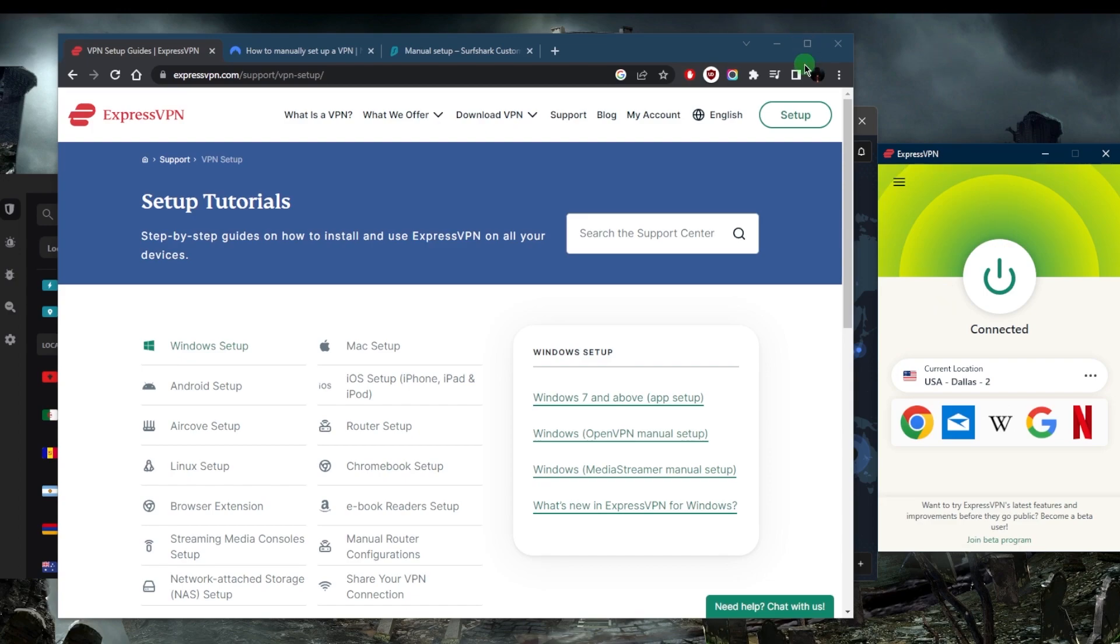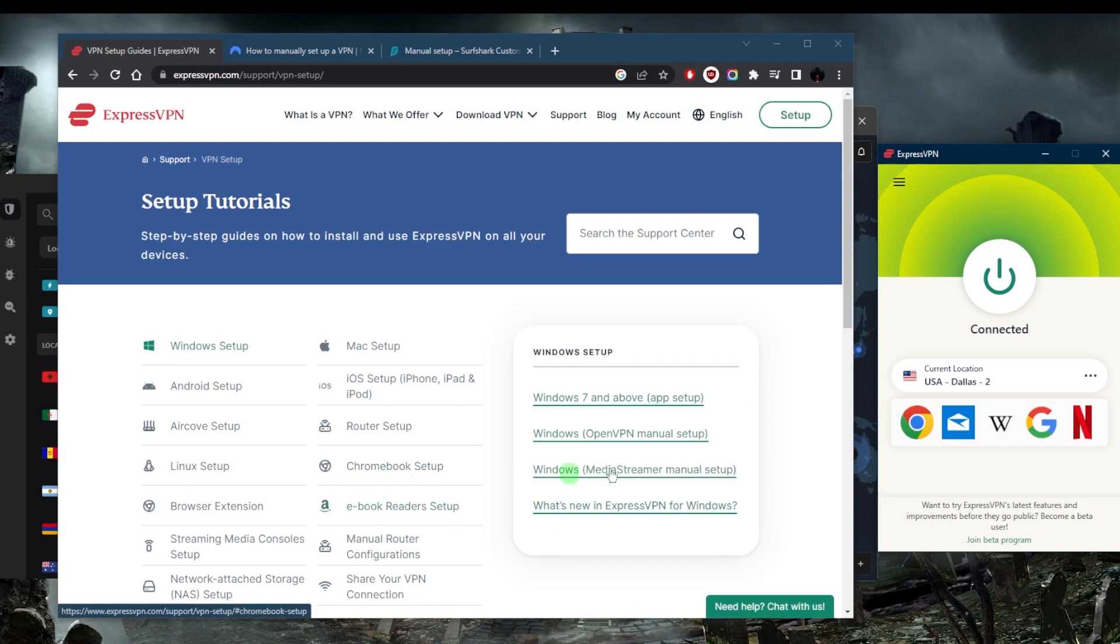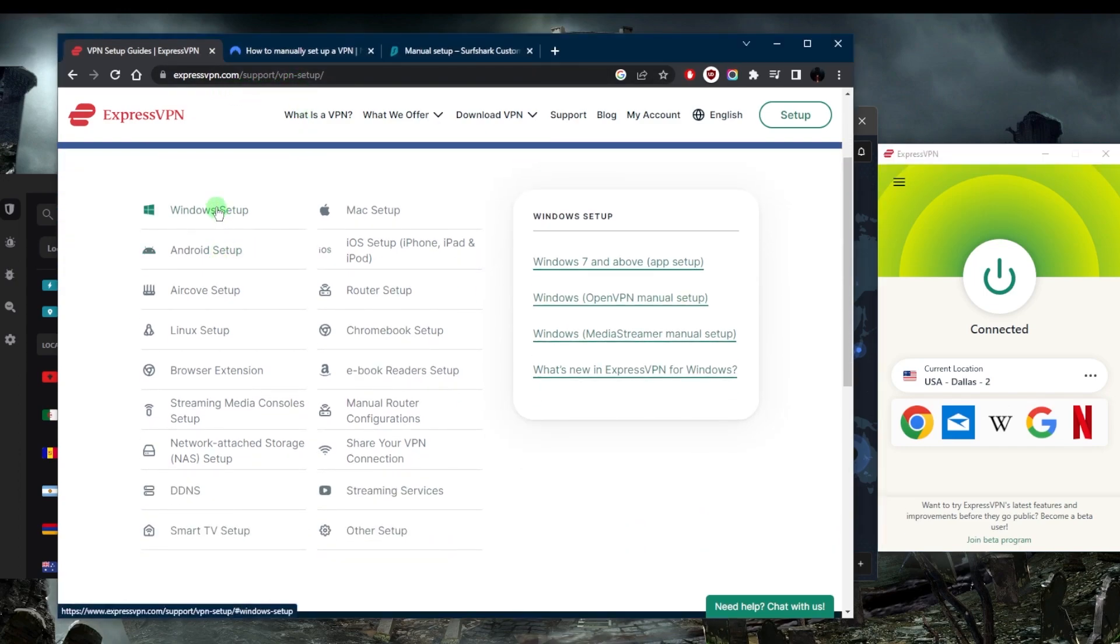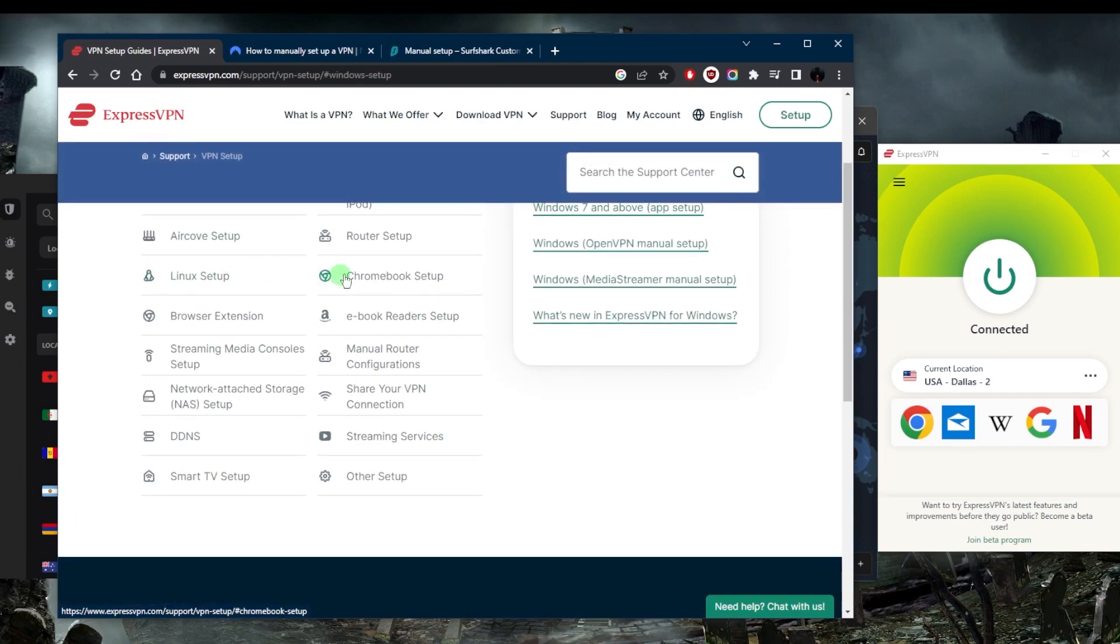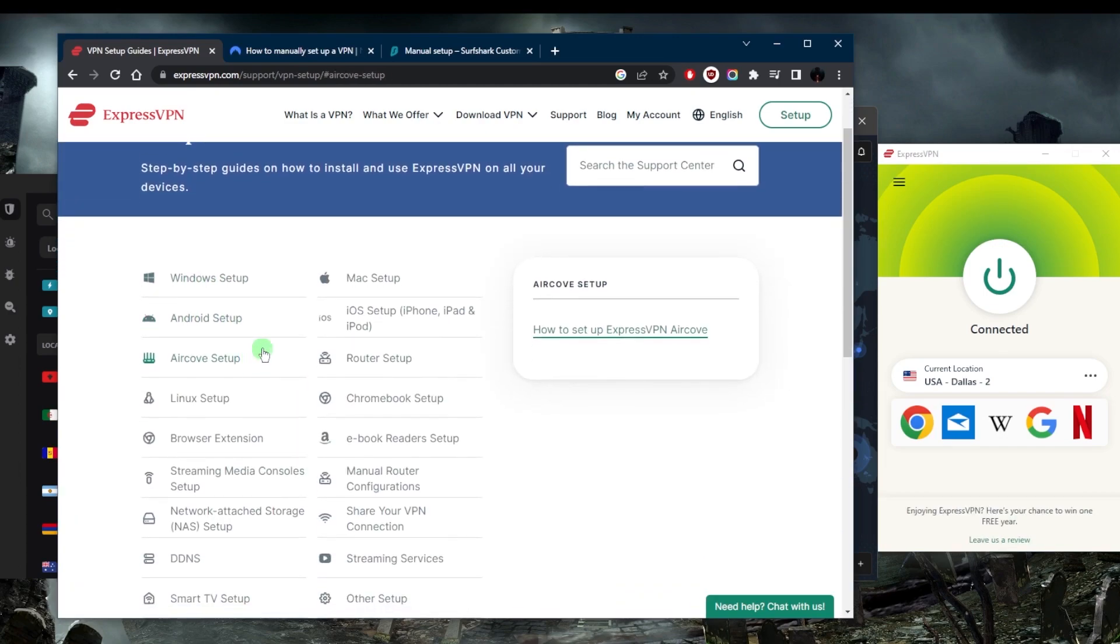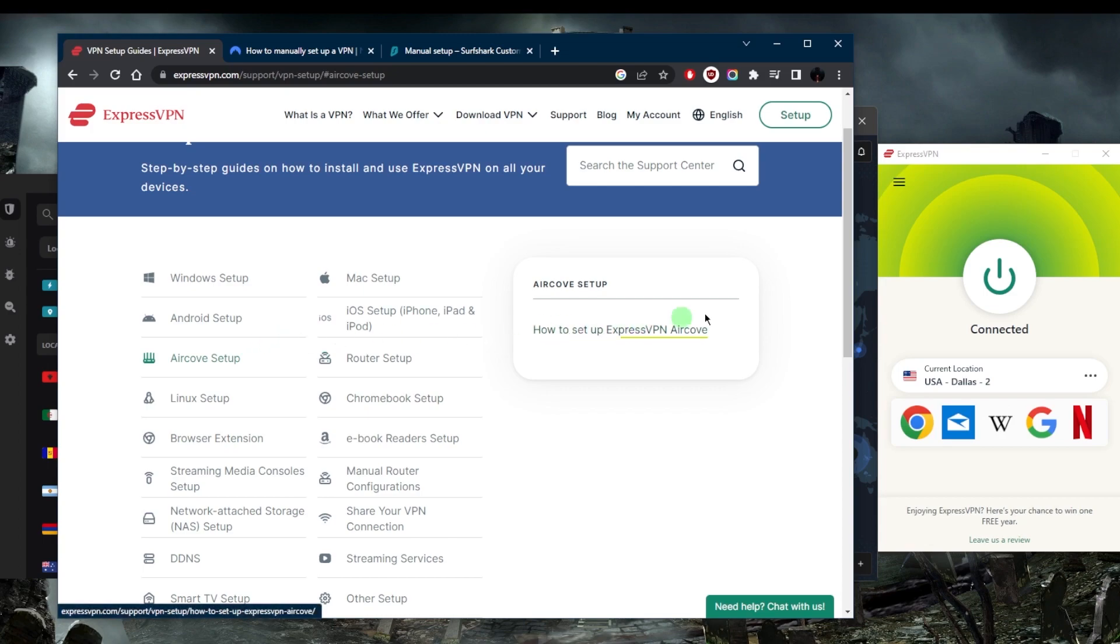ExpressVPN typically will not require manual setup, but if you have to do a manual setup, all you need to do is go to expressvpn.com/support/vpn-setup. Let's say you're using it on Windows or Android - just click on one of these setups and you'll be able to set it up manually. Usually a manual setup will work a little bit more reliably when it comes to VPNs in China.